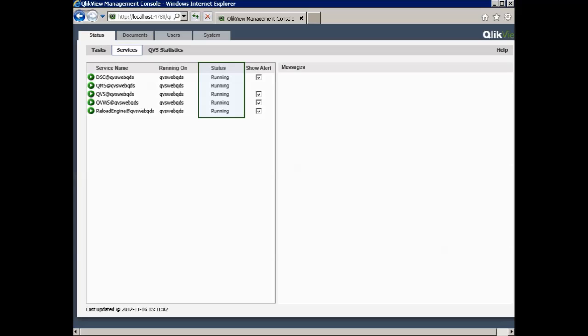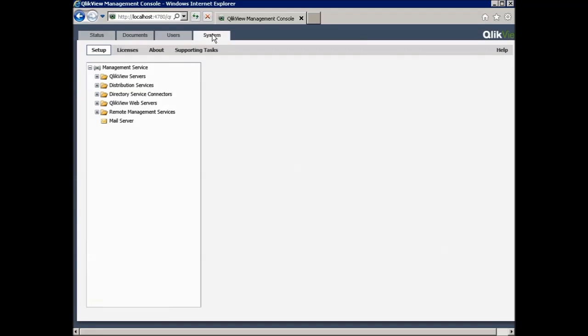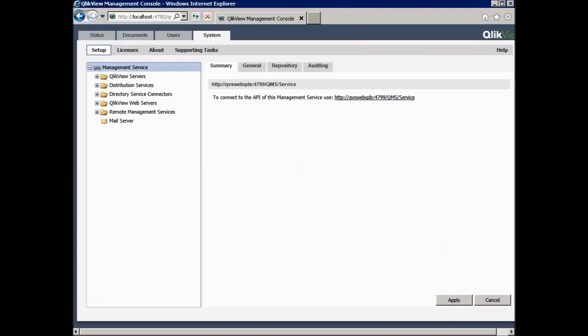The ports that each service use are specified in the manual, but a good way to get an overview is to view the services on the system and then Setup tab in the management console. Here it is possible to see which port each service uses. The management service listens to port 4799, so if there is an issue with reaching that service from another machine, then you can use Telnet in the same way as I described before to verify that the port is open.